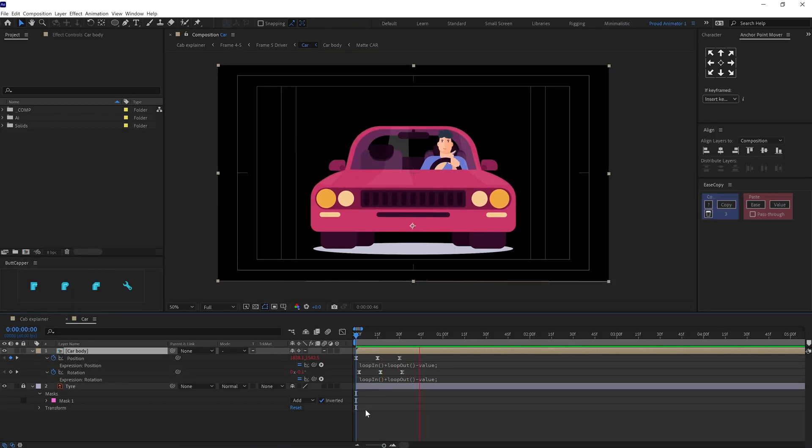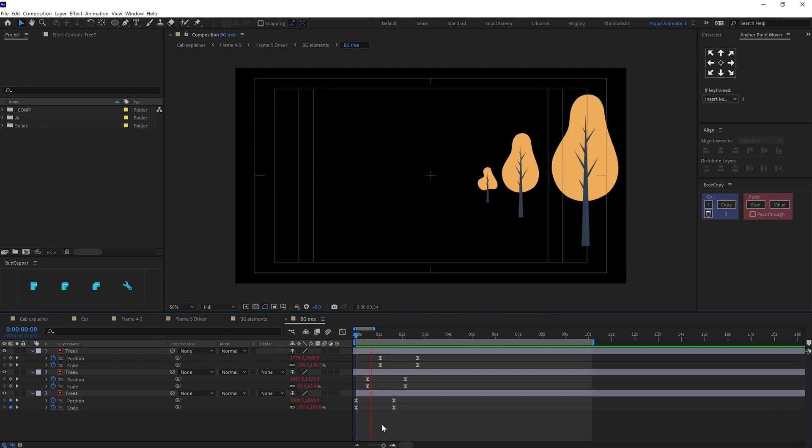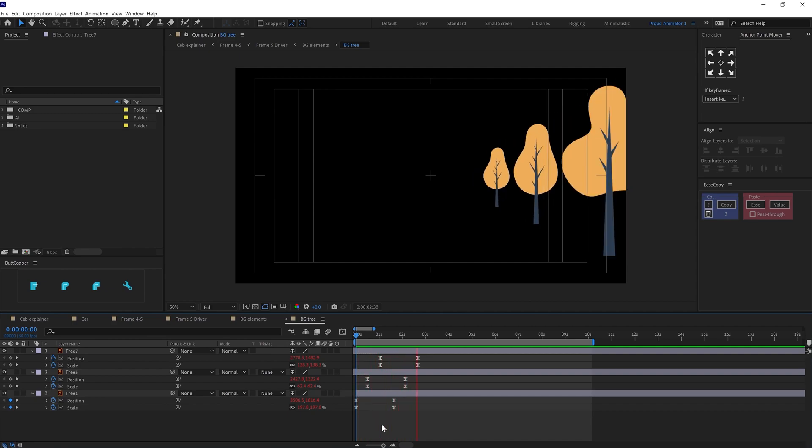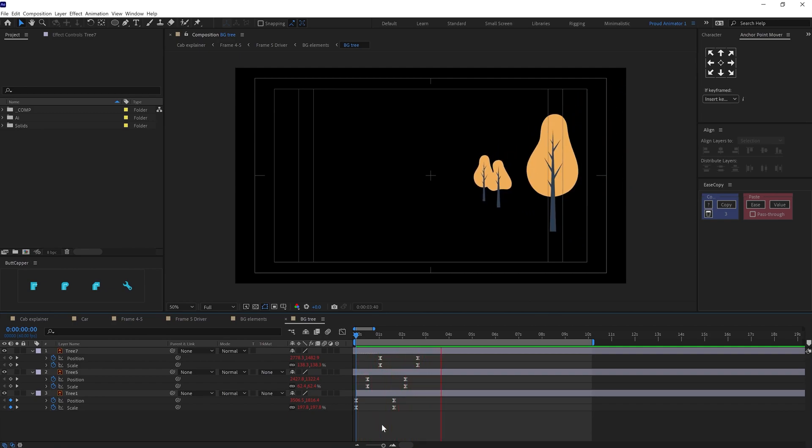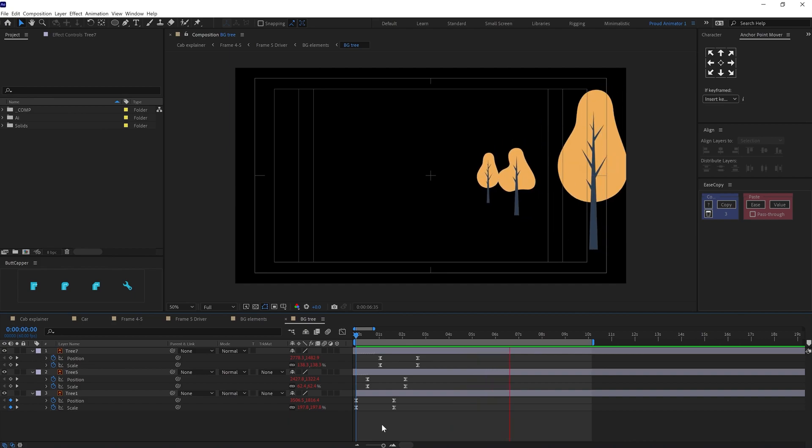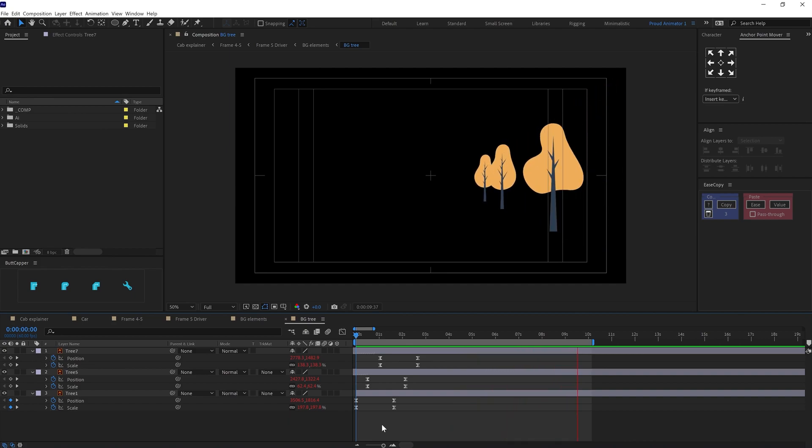To animate the curl, I added up and down motion keyframes for position property in a loop. Then animated the background in this frame. So animated the trees, illustration layers, scale and position property in a loop to animate the background in perspective.